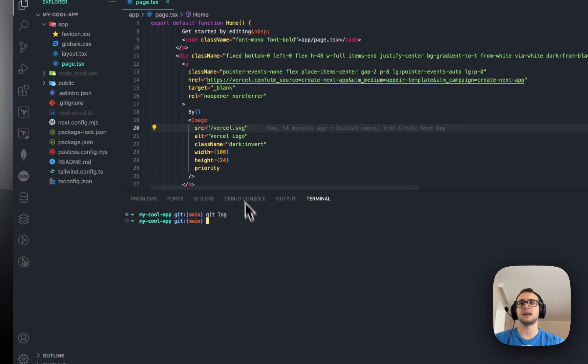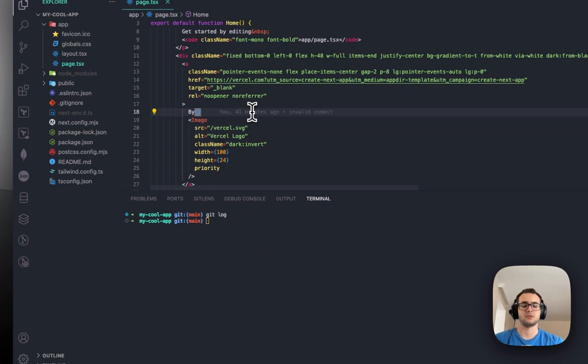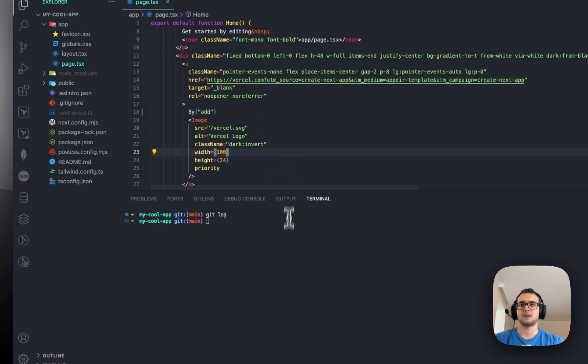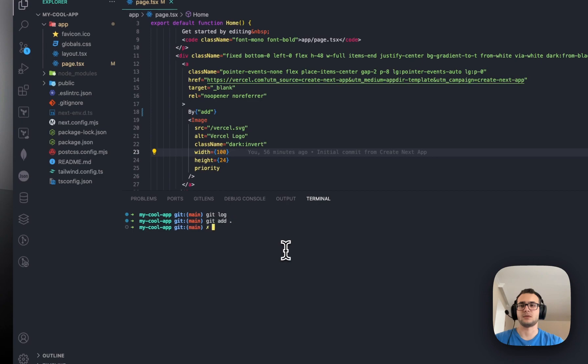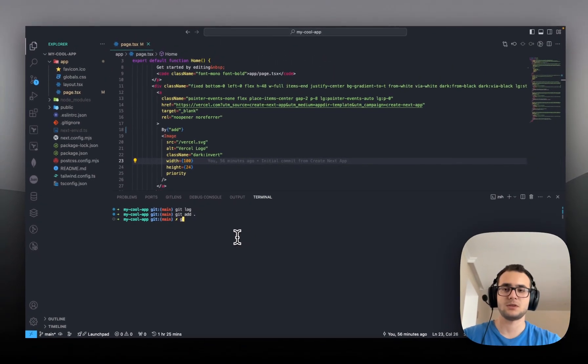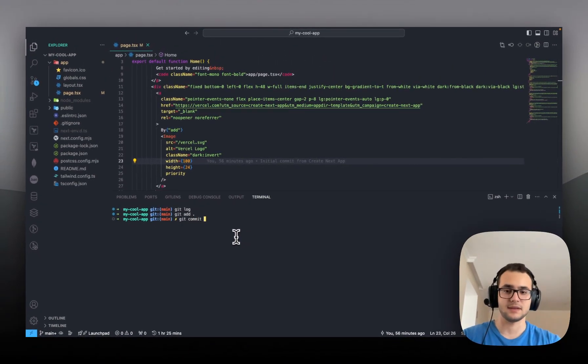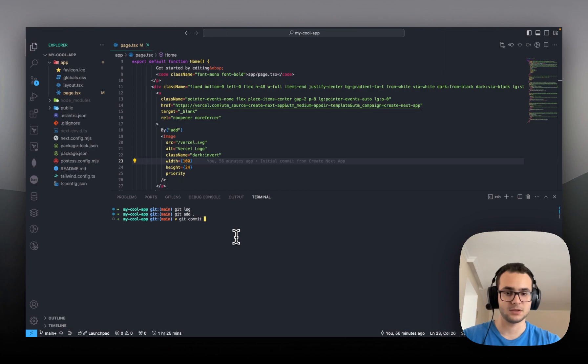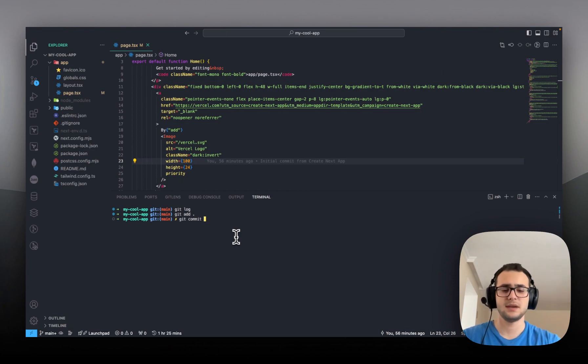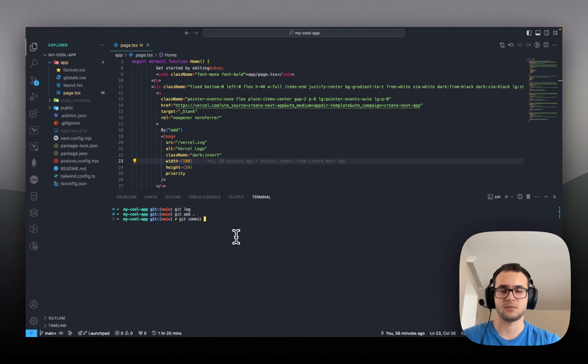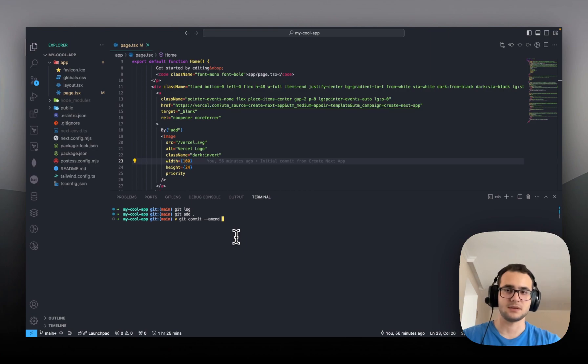I will just make some changes, for example, let's say add and save. Then I will stage my change and then git commit. Instead of creating a new commit message, or instead of creating a new commit, I will simply override the most recent one by adding this --amend option.